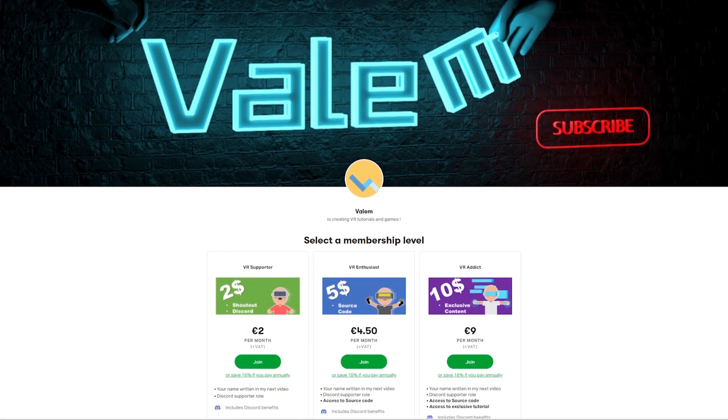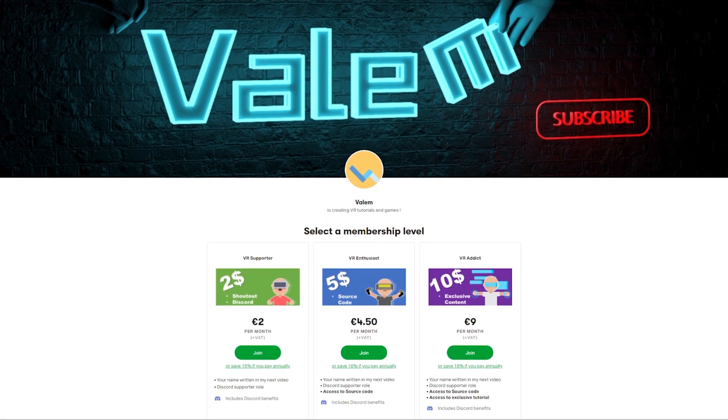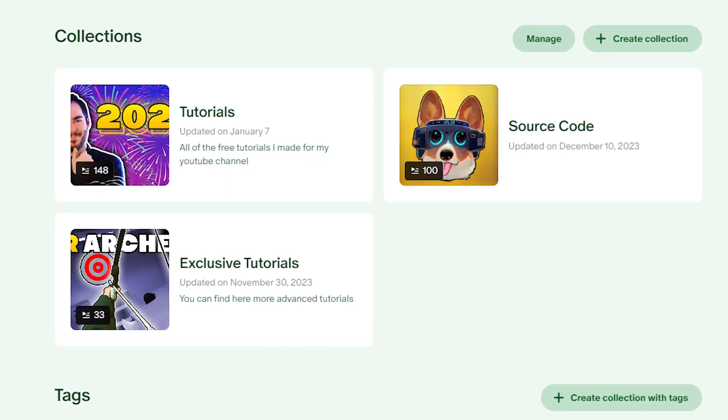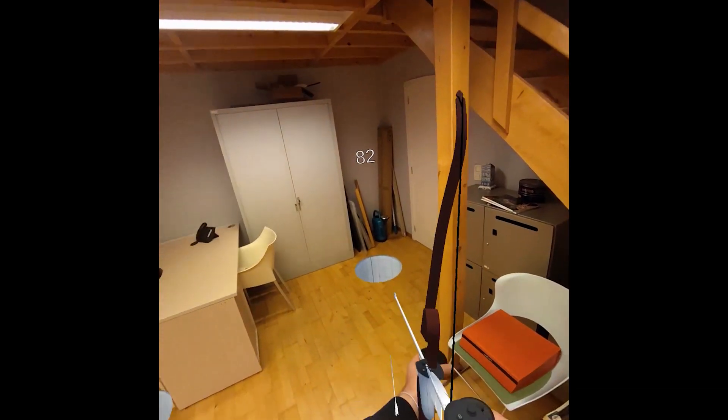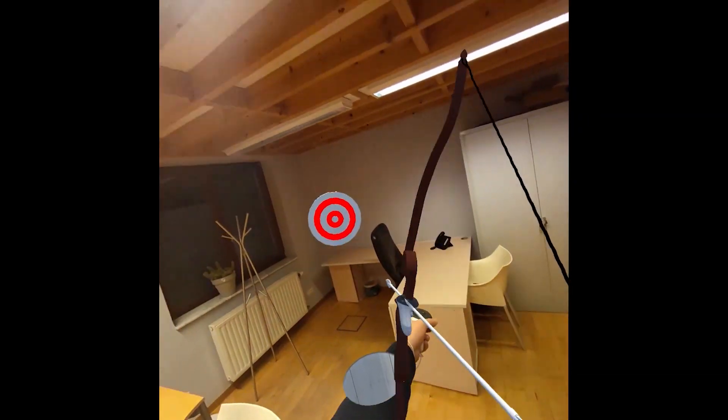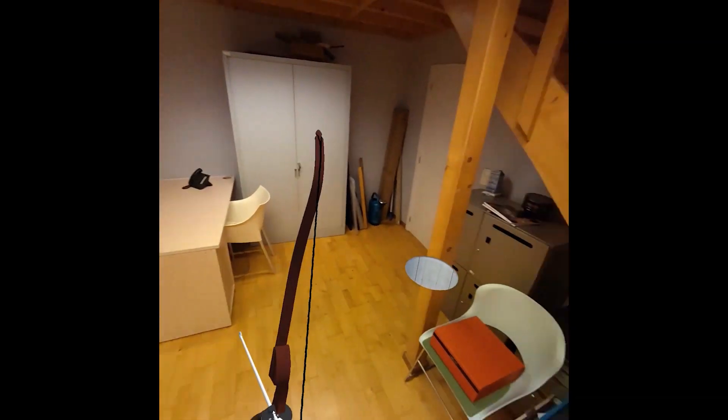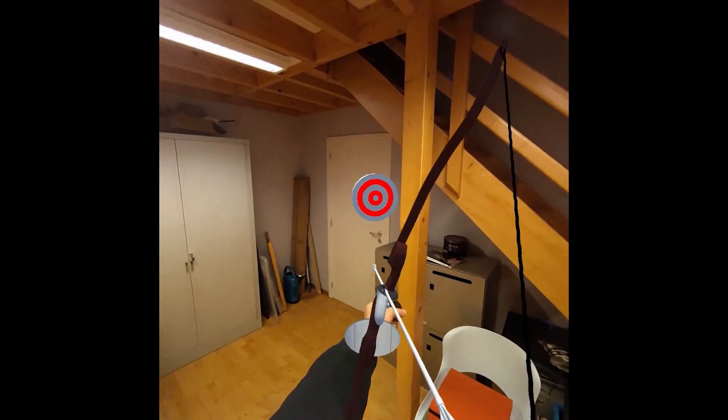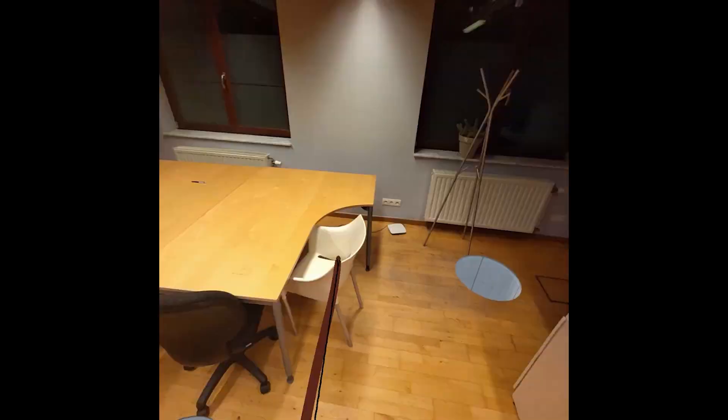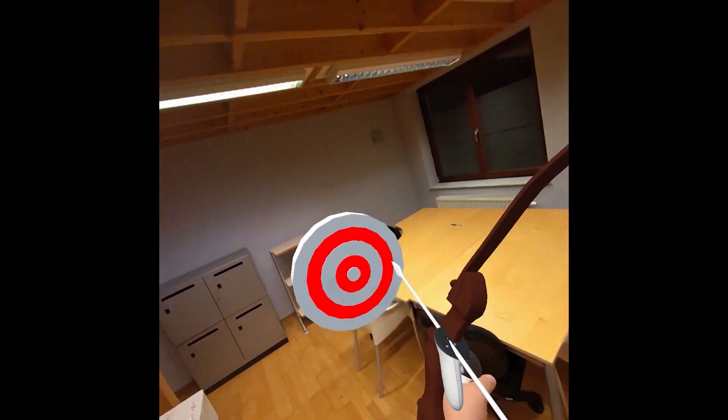As always, you can support my work on Patreon to get access to the source code of this project, as well as some cool exclusive content like this XR Archery game that actually features the hole effect. Now, I hope that you guys are ready. So without further ado, let's get started.